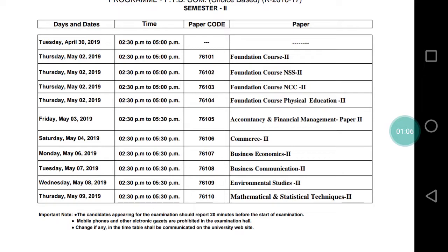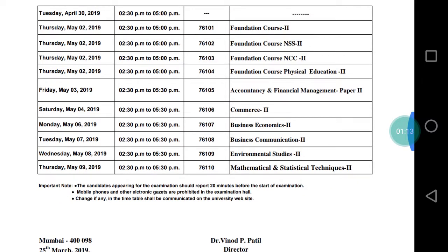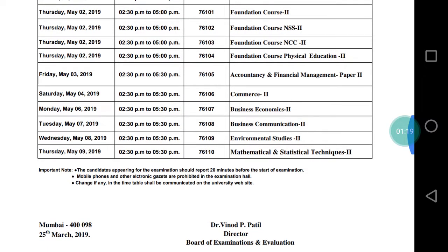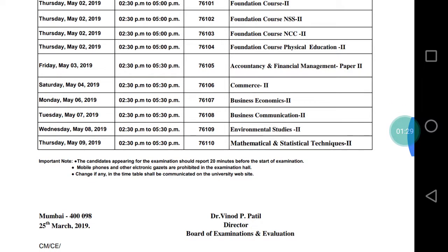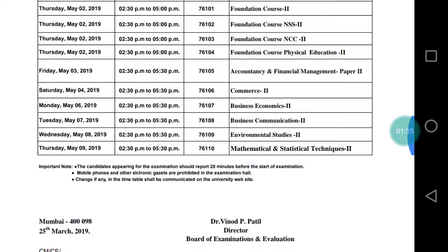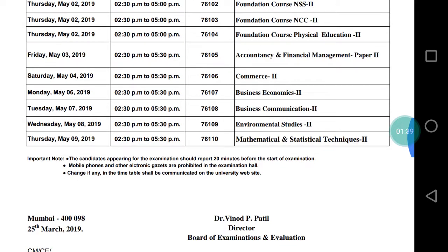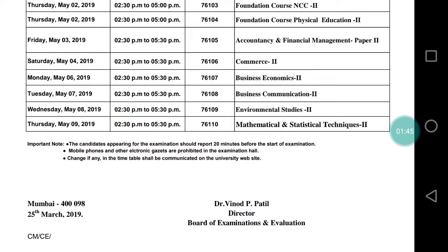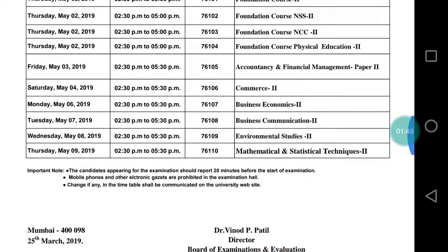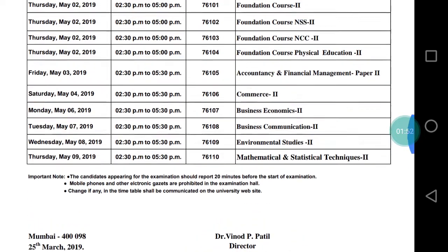The first paper is the Foundation Course (FC). Then on 3rd May, Accountancy and Financial Management (Accounts). On 4th May, Commerce 2 — Introduction to Business. On Monday, 6th May, Business Economics. On 7th May, Business Communication. On Wednesday, 8th May, Environmental Studies (EVS). And on 9th May, Mathematical Techniques. This timetable was issued by the University of Mumbai on 25th March 2019.